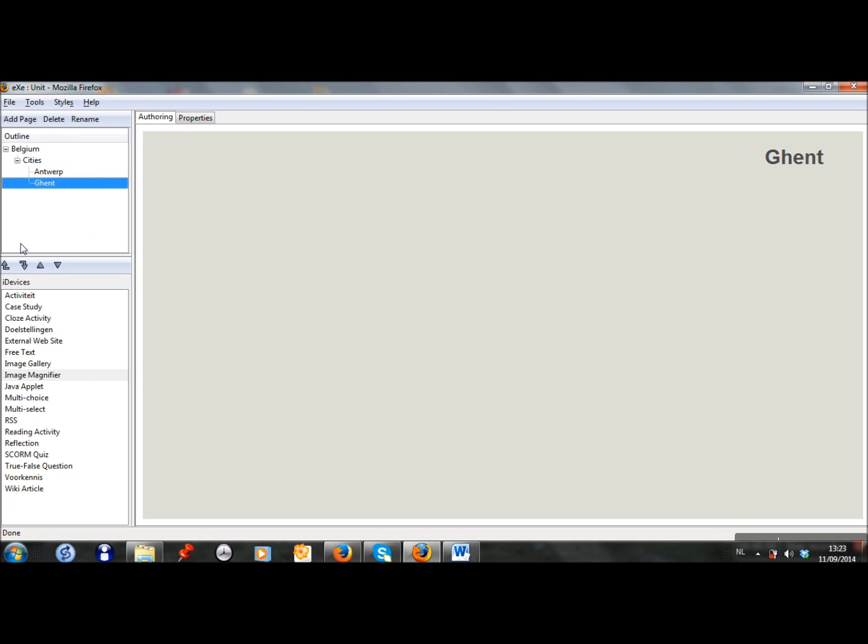As you saw, I want Ghent to be on the same level as Antwerp, but it was like under it in hierarchy, so I clicked on this button to promote it.